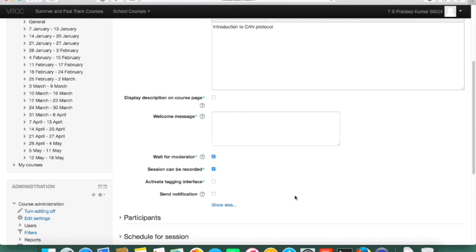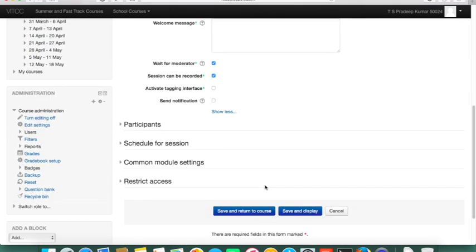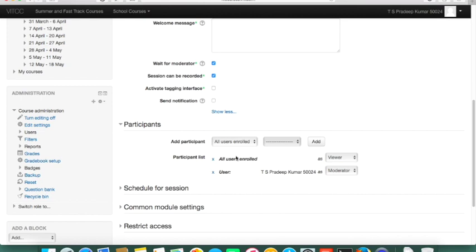I'll enable 'Wait for Moderator' and the tagging interface, which lets you tag course materials. Under Participants, by default all users are enrolled as viewers — students are viewers and I, as the teacher, am the moderator. You can also make a student a moderator; for example, if a student wants to give a seminar where other students attend their presentation.